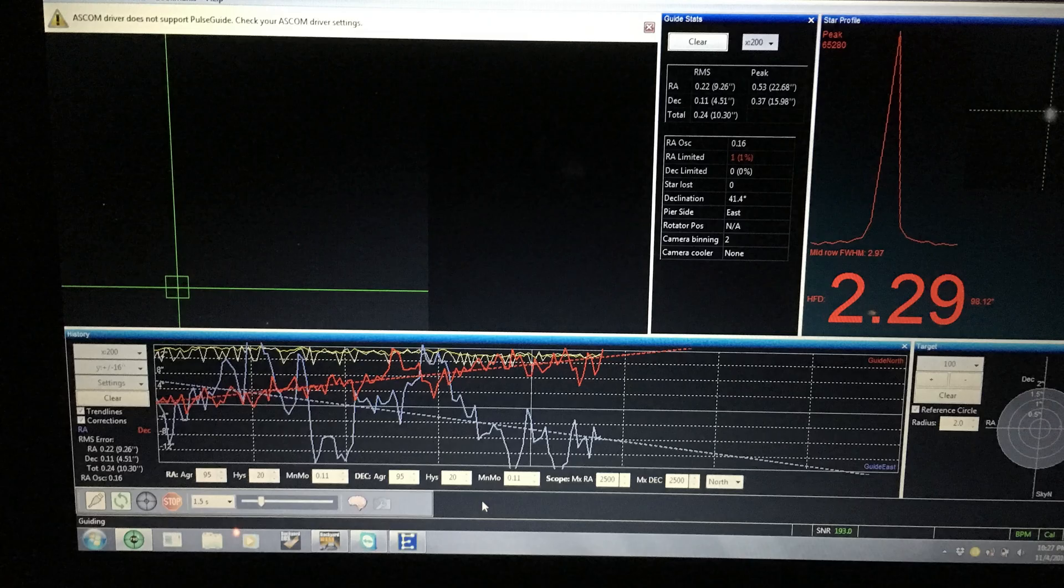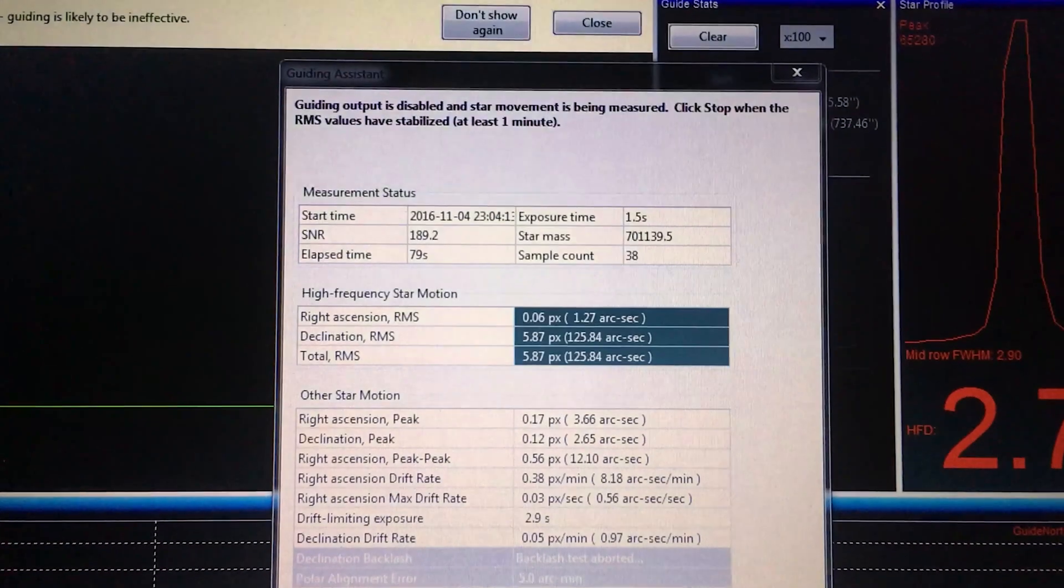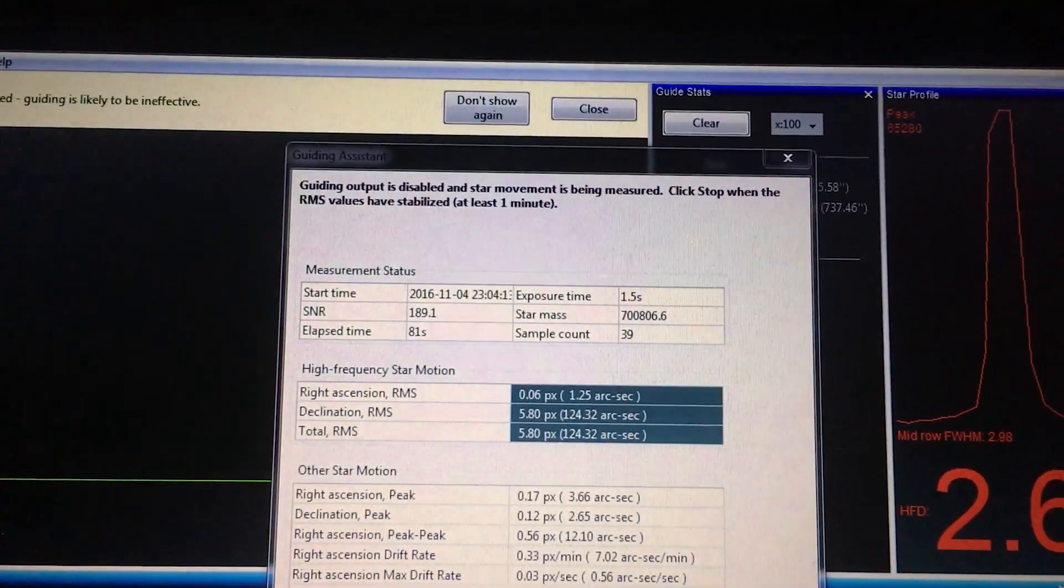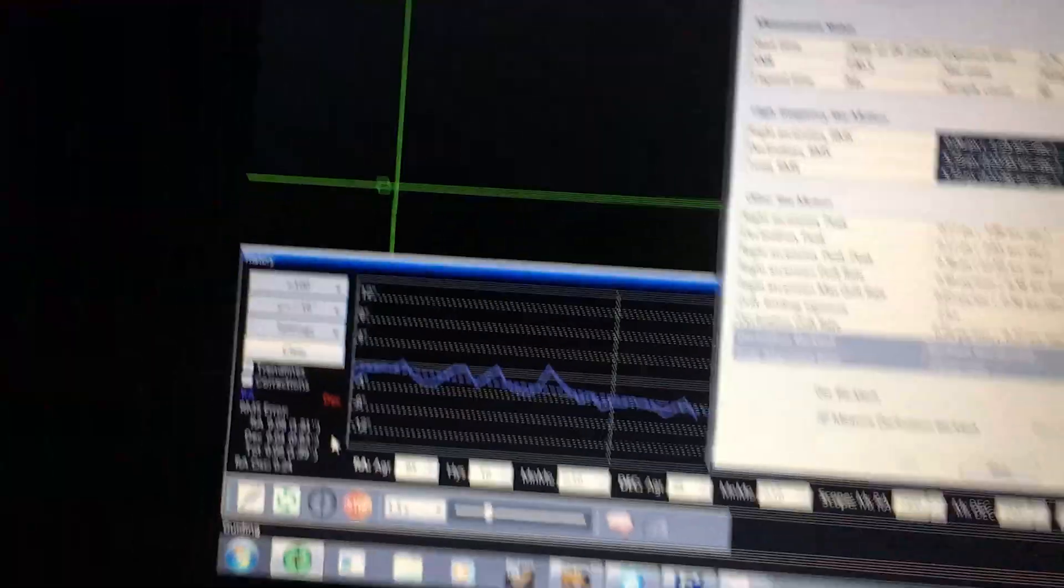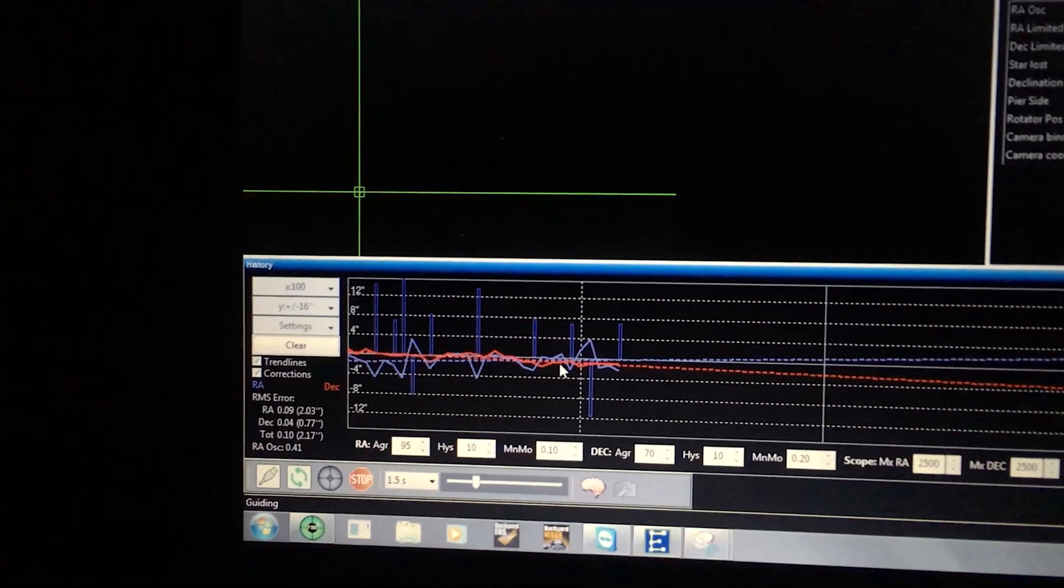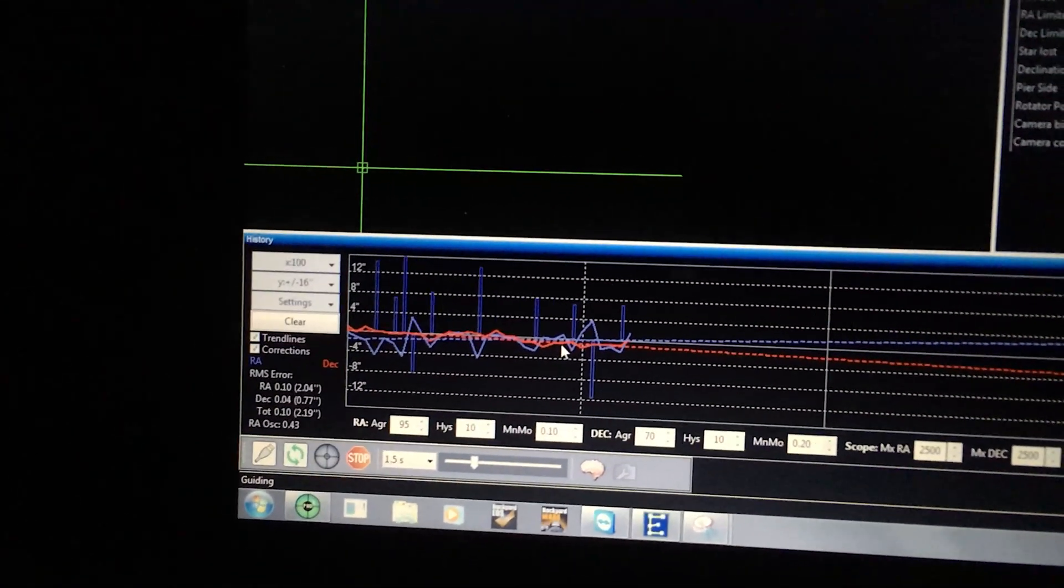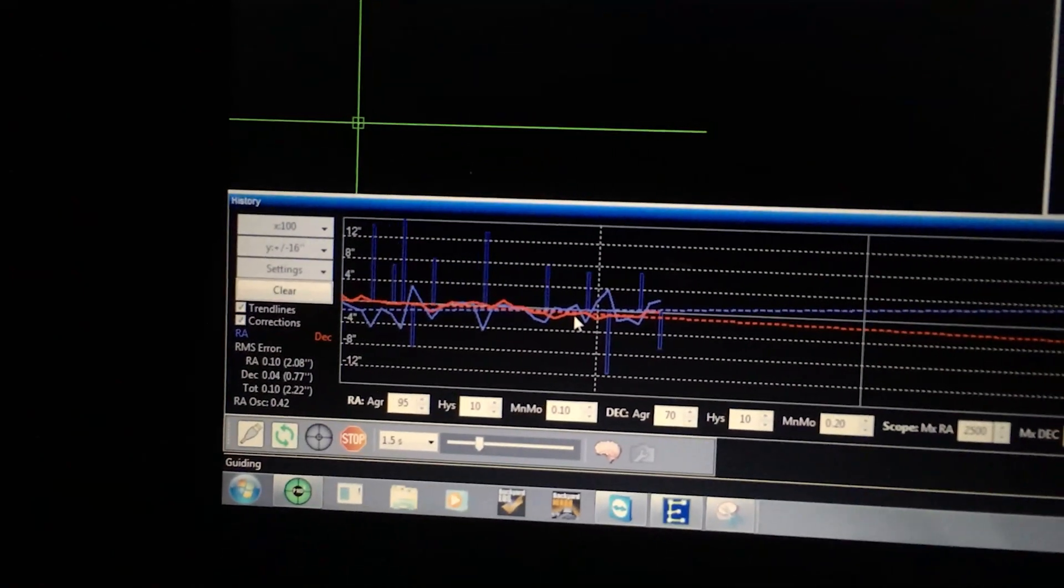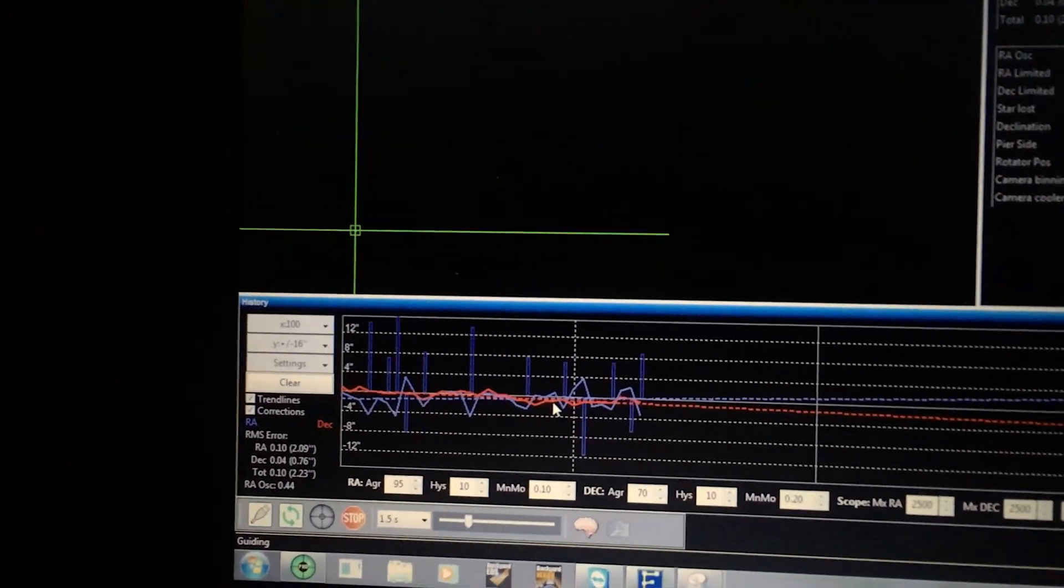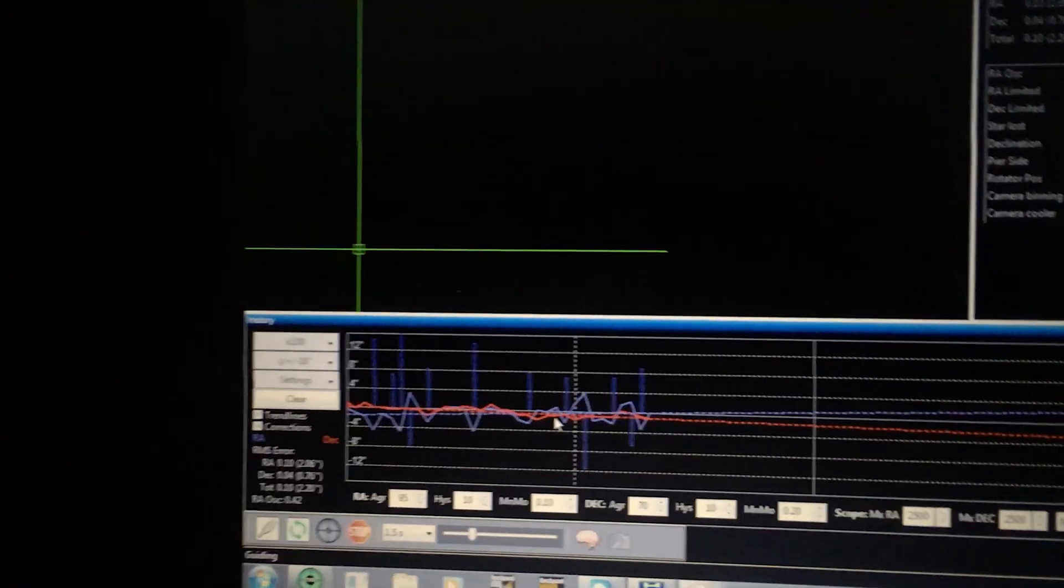Another reason for streaks is your guiding. I recommend running the PHD Guiding Assistant to help decide what settings are best for your particular setup. Guiding can cause streaks when the aggression is set too high, with PHD overcorrecting and moving your scope more than it should. As always, there are a bunch of resources on how to improve your guiding in the description.